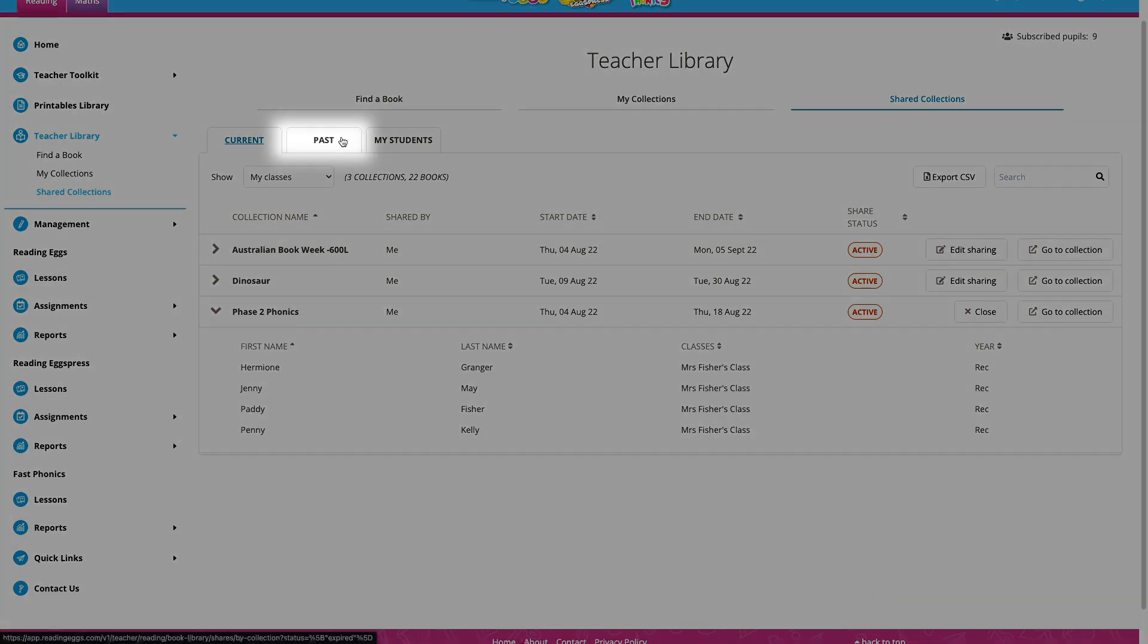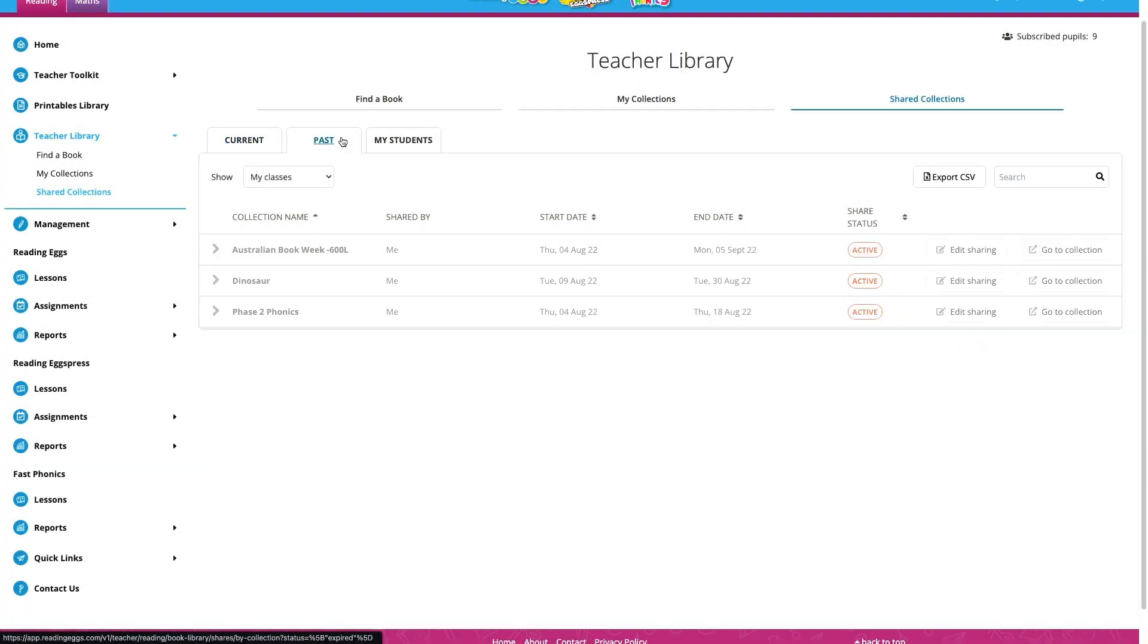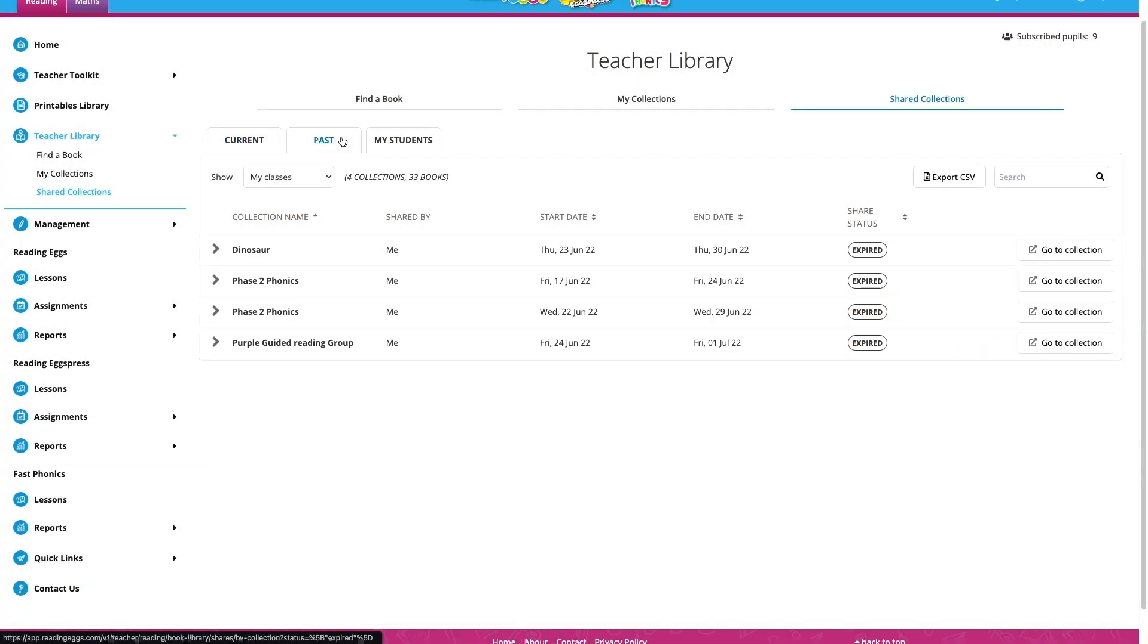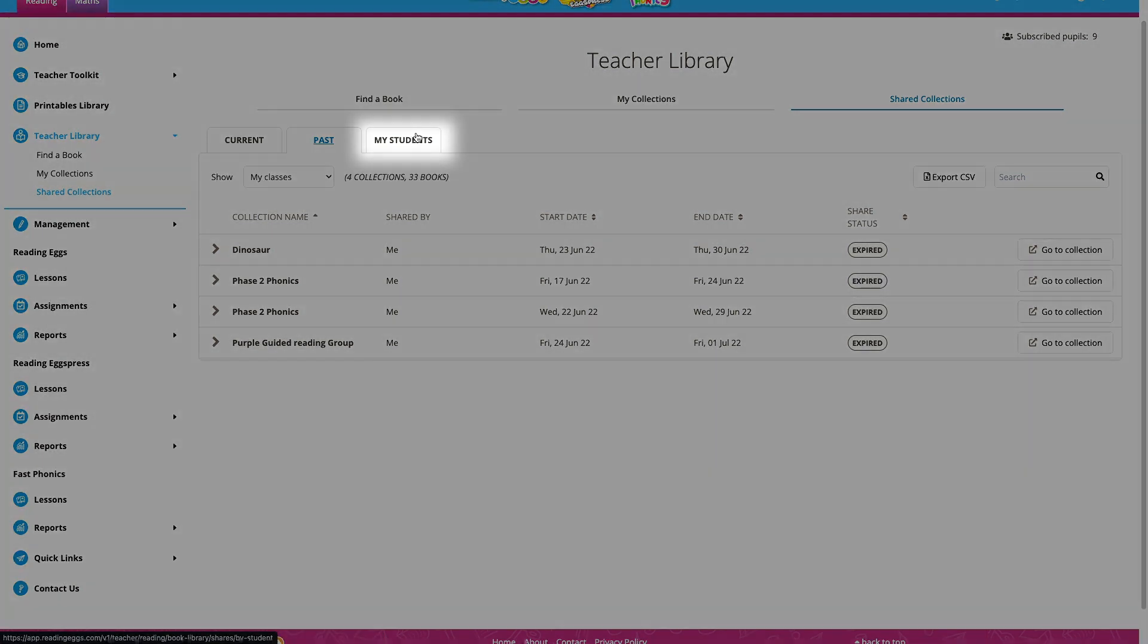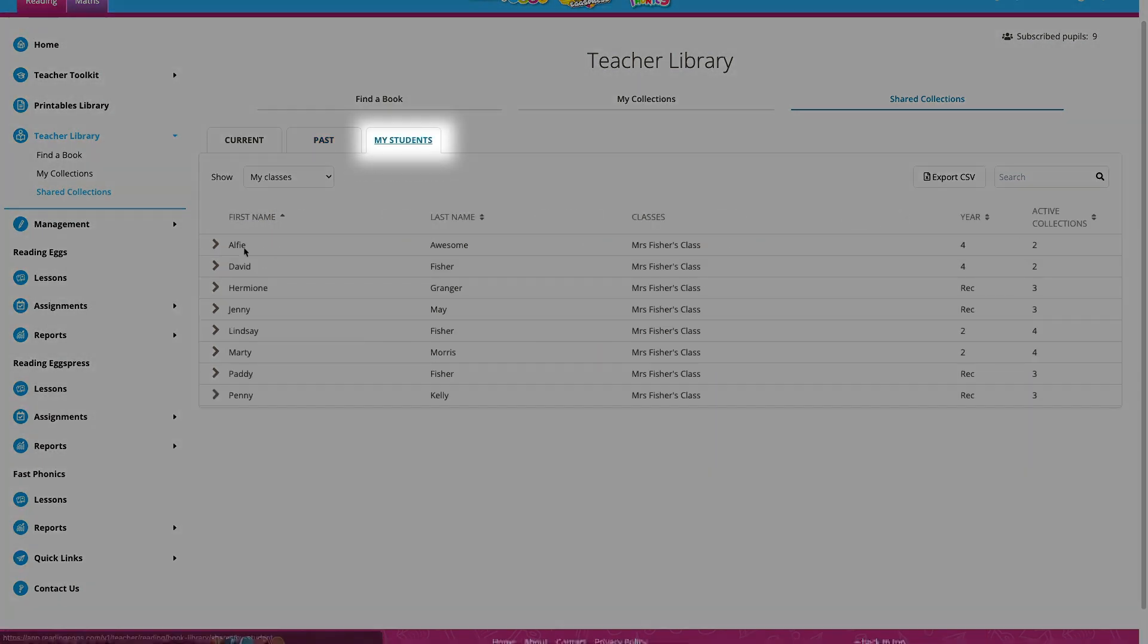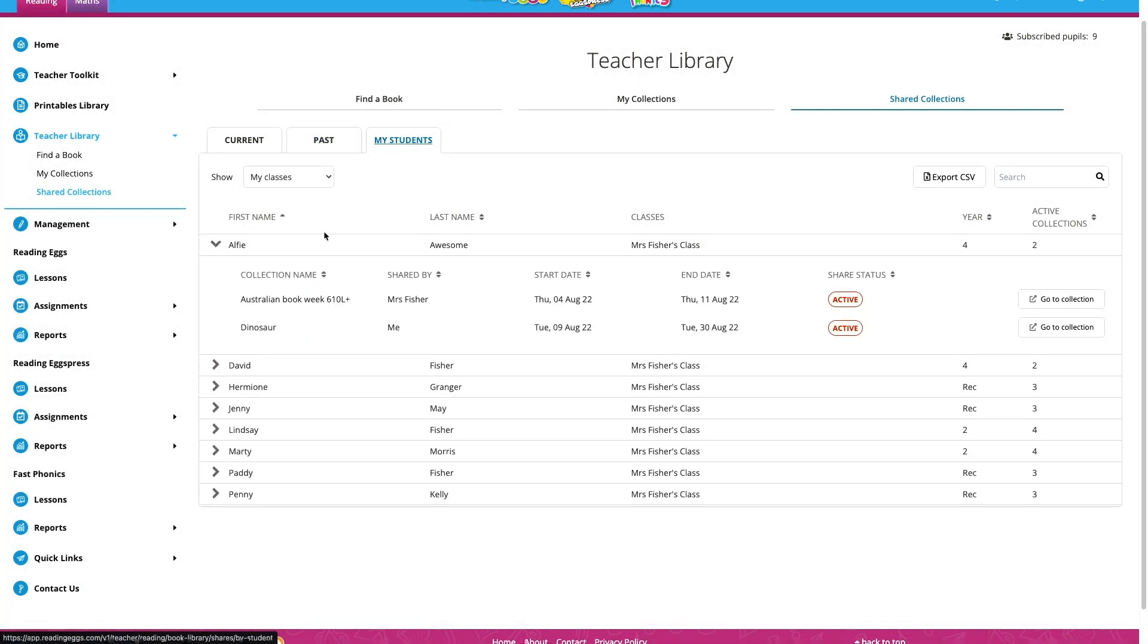In the next tab, I can see previously shared collections, or if I click my students, I can see the collections shared with each individual student.